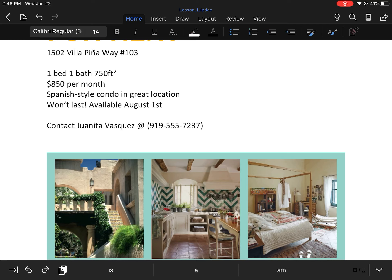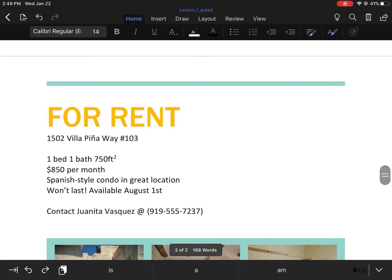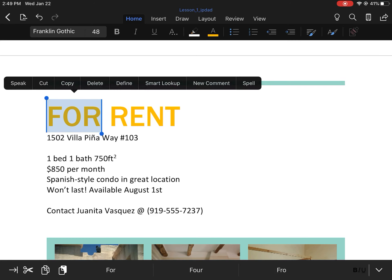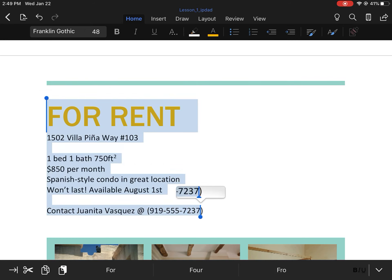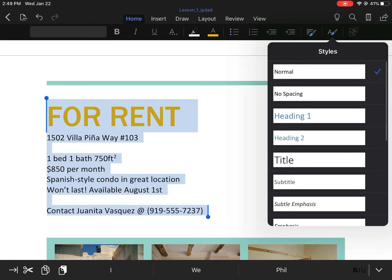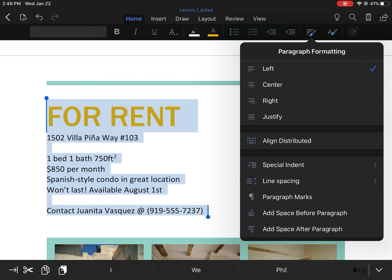Then it says to select all of the text from 'For Rent' down to the phone number and click center align. We're going to click the paint brush and then click center align.